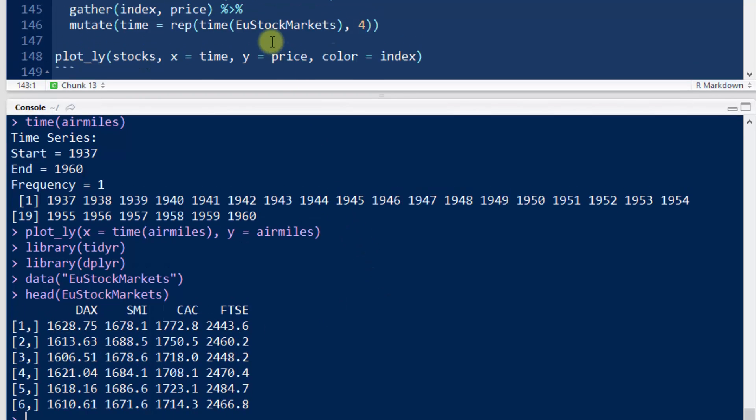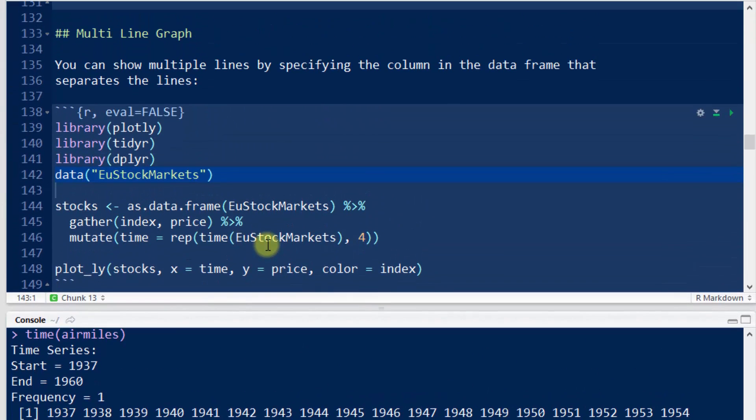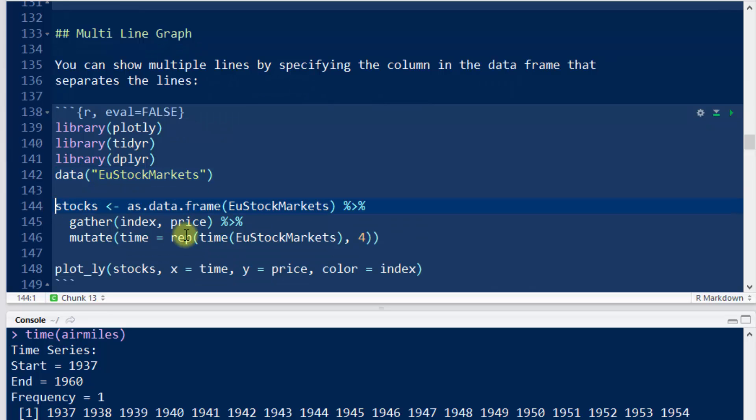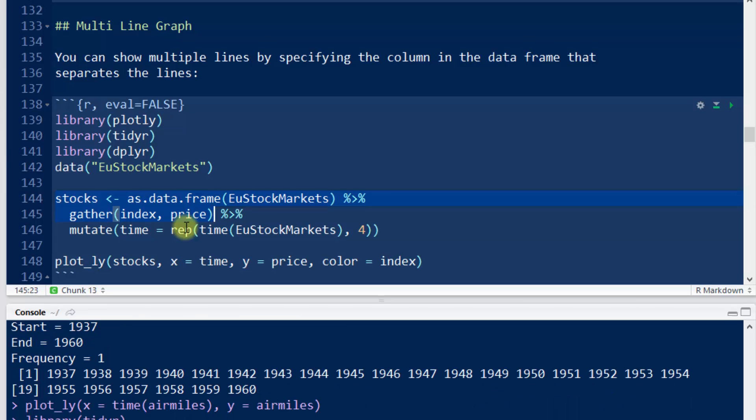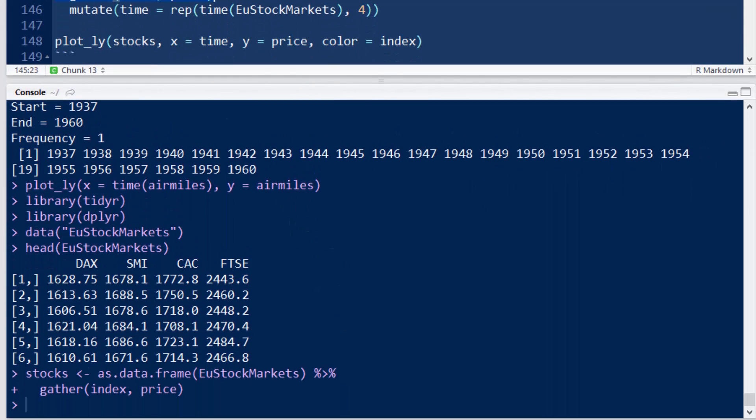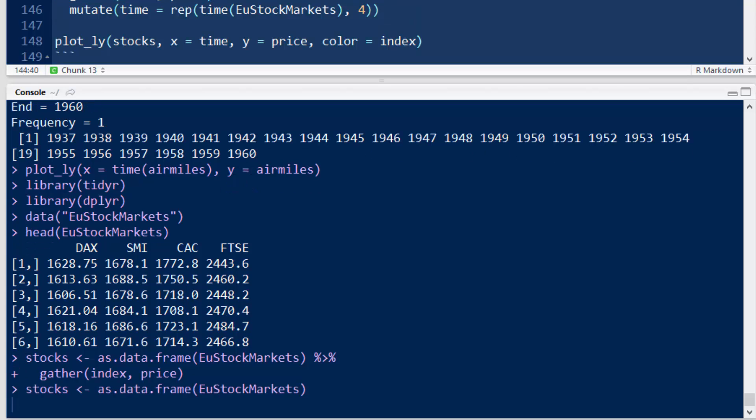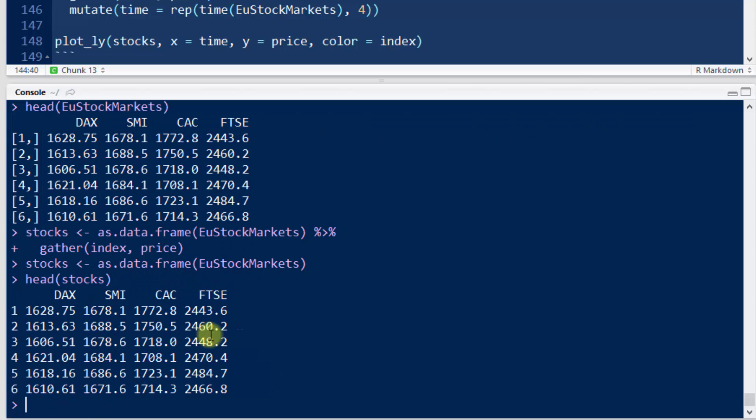So this is actually a time series type data set, so we need to convert it to a data frame. This first command, stocks assignment as.dataframe EU stock markets, that's just going to convert our data as it is now into a data frame. Then we're going to pass that into this gather command, gather index and price. Well, actually, let me just first show you what this first command does. So stocks, now if I do head stocks, where all I've done is converted it to a data frame, now it's just printing out as a data frame.